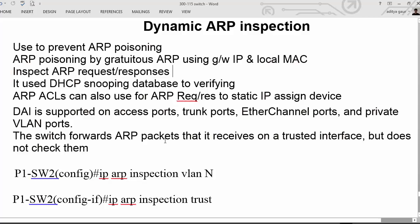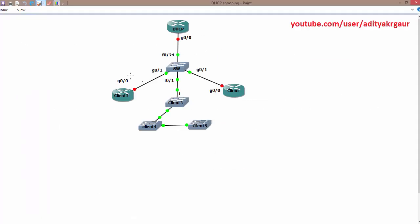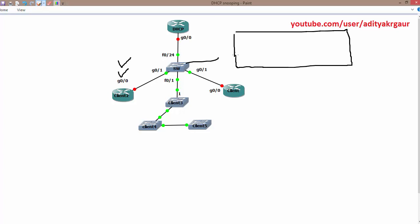Looking at the documentation: Dynamic ARP Inspection inspects ARP requests and responses, and it uses the DHCP snooping database to verify those ARP requests and responses. Whatever your MAC address and IP address is, it is maintained by the DHCP snooping database. So you cannot advertise a fake MAC address or a fake IP address if we enable this feature.